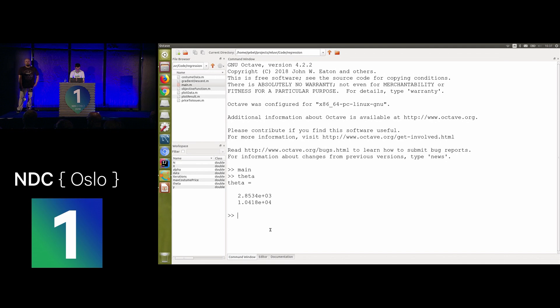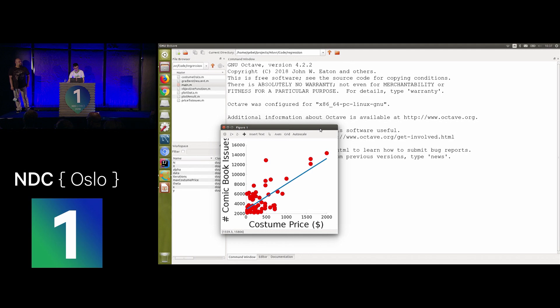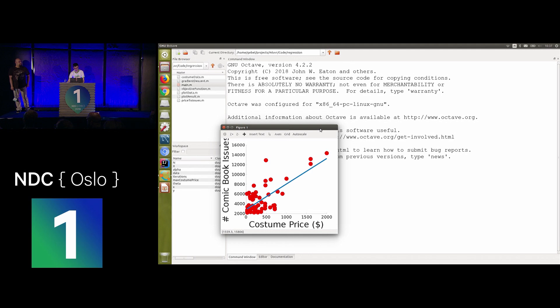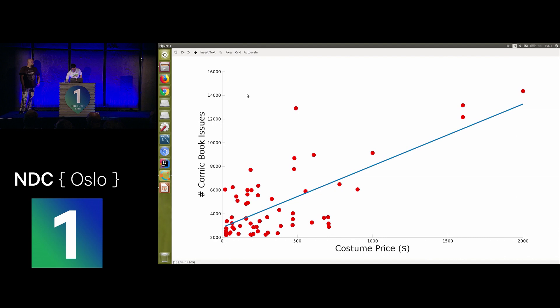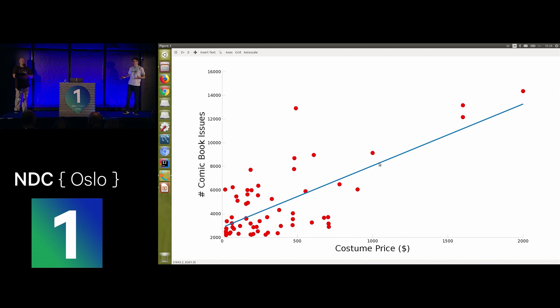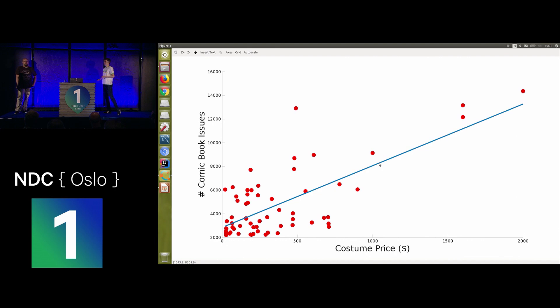Let me run the code. Our theta values come out — not very helpful to look at directly — so let's plot the result. Our optimal function line looks like this, and that's probably where human eyes would put a line too. Now our wannabe superhero can use it: if I invest one thousand dollars in my costume, I can check the function at $1,000 and according to my model, I should appear in around eight thousand comic book issues — a quite good result. We also learned something sad: the more you pay, the more popular you are. That's probably why Batman's superpower is being super rich.